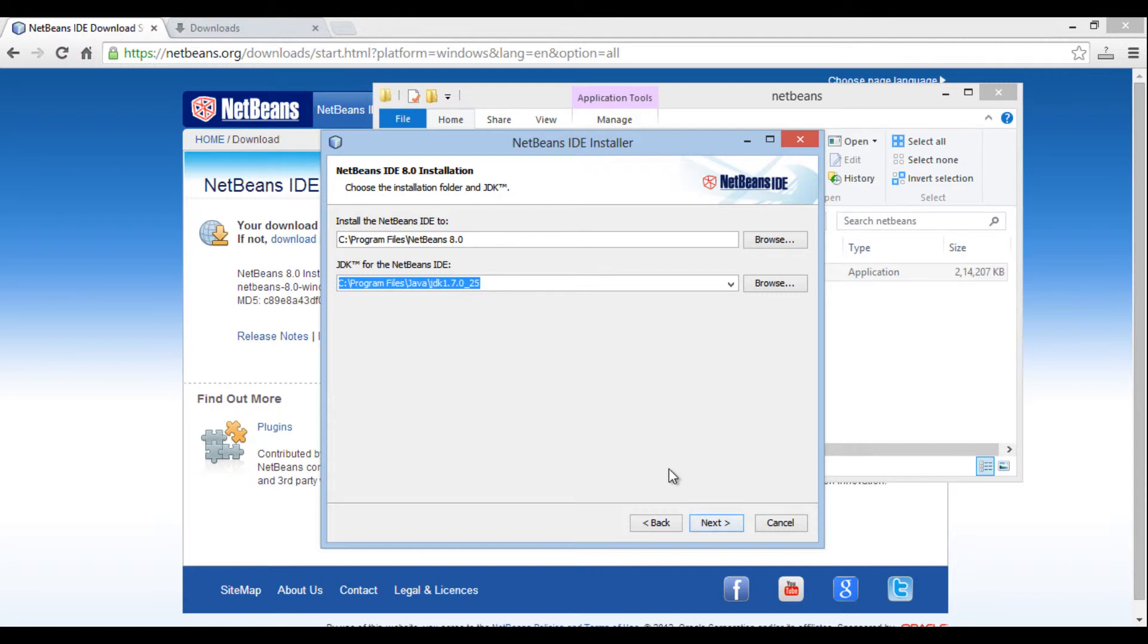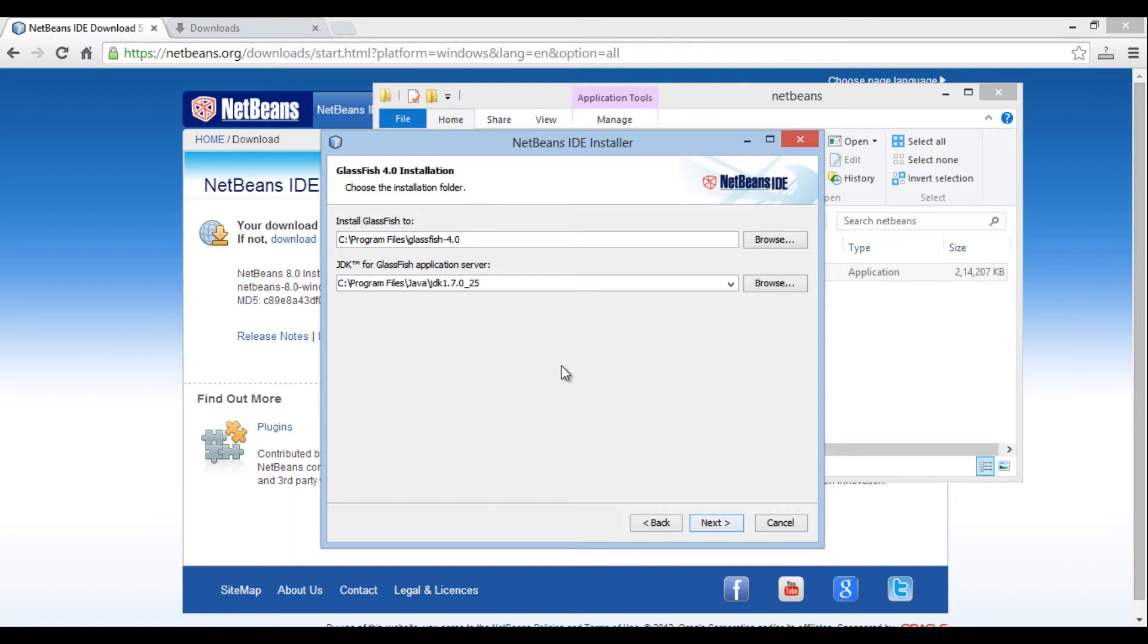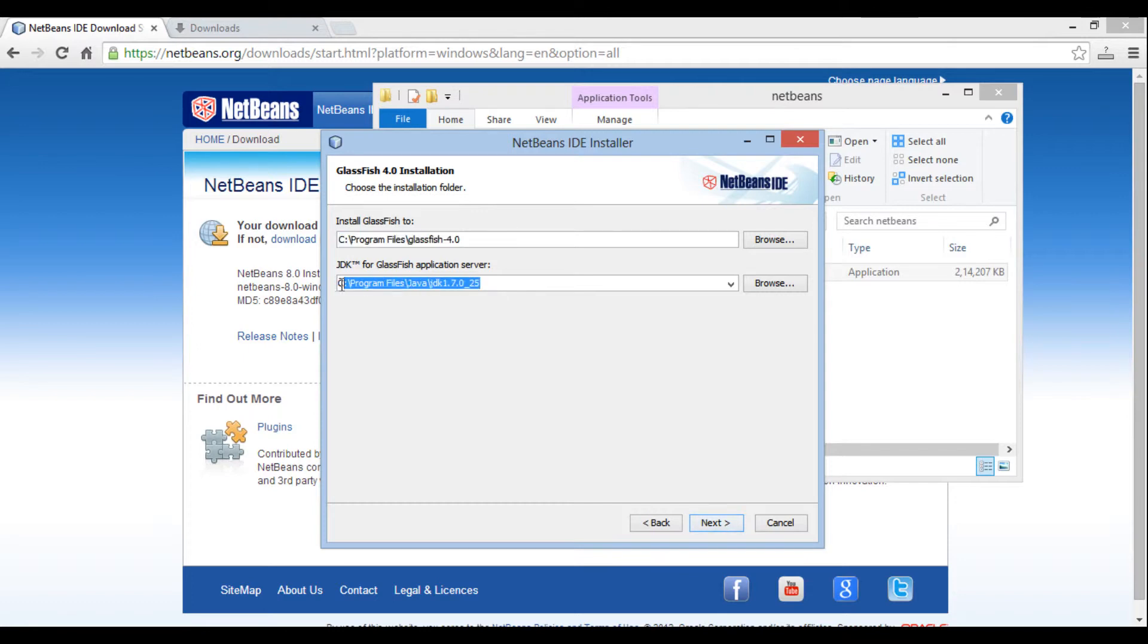Next, in new menu, it provides installation path for GlassFish server 4. Just note it down somewhere so that later they can come handy. Click next.